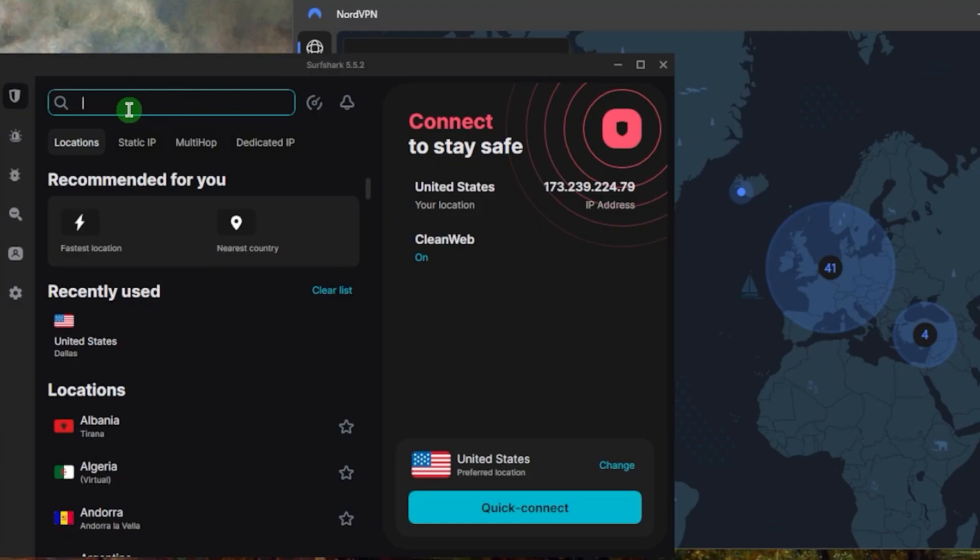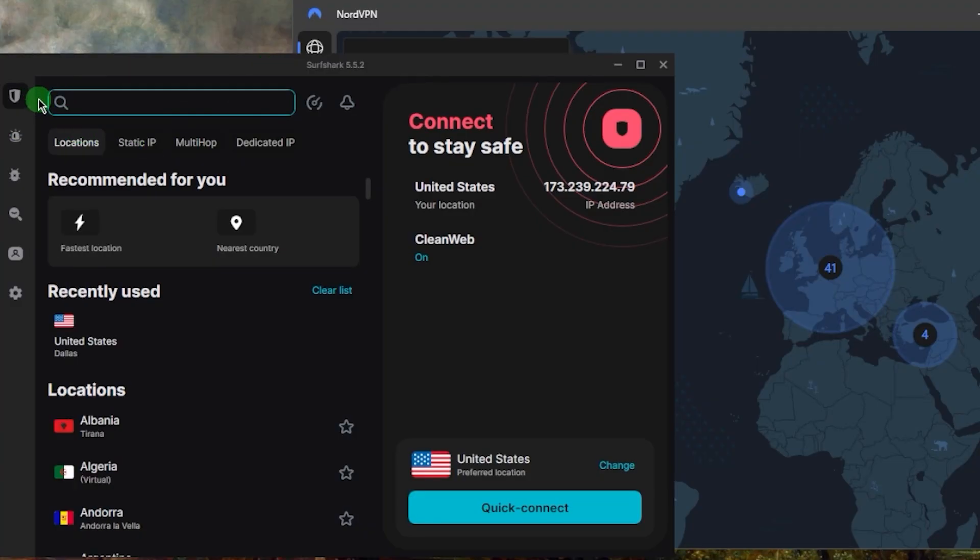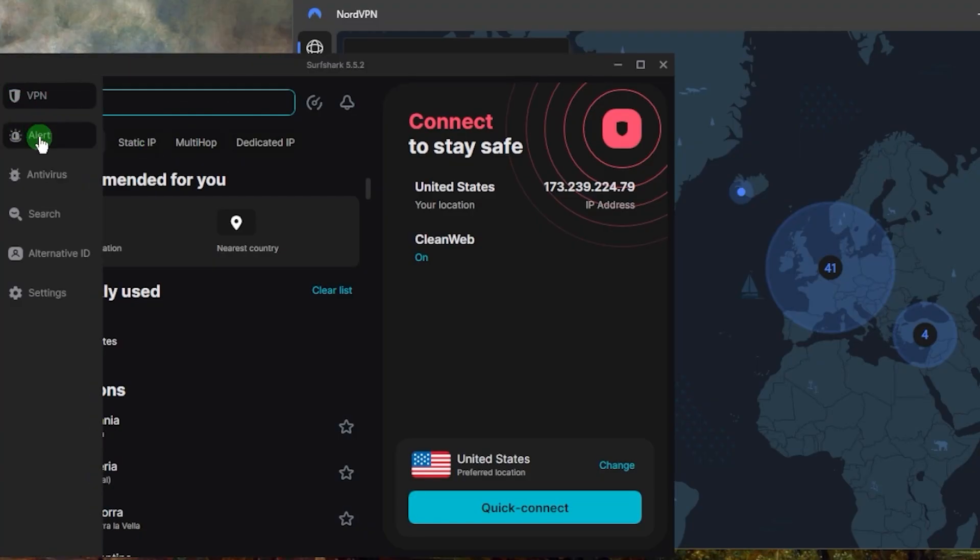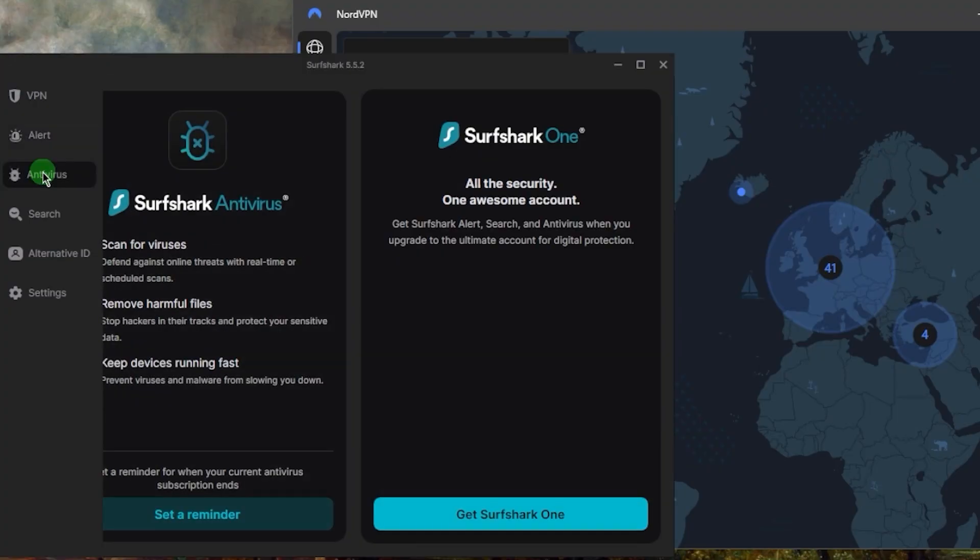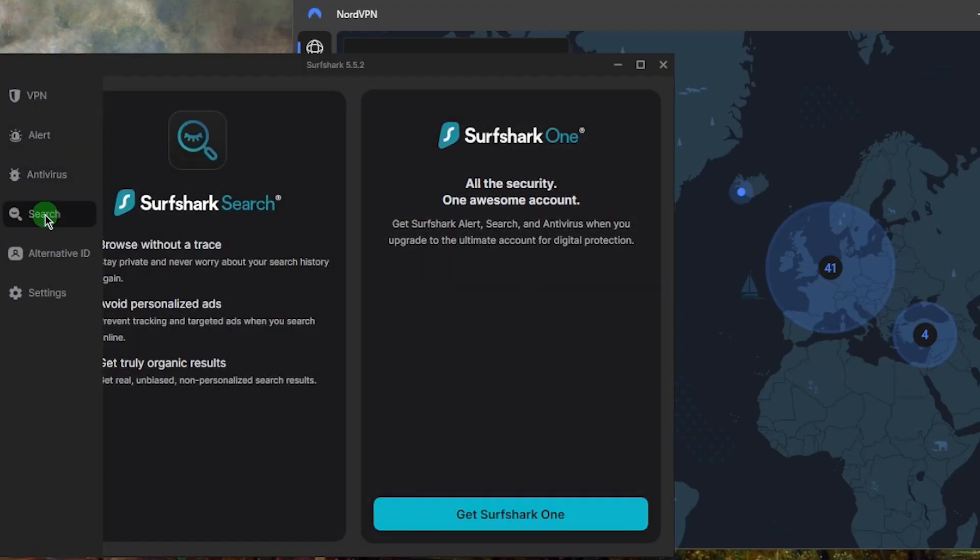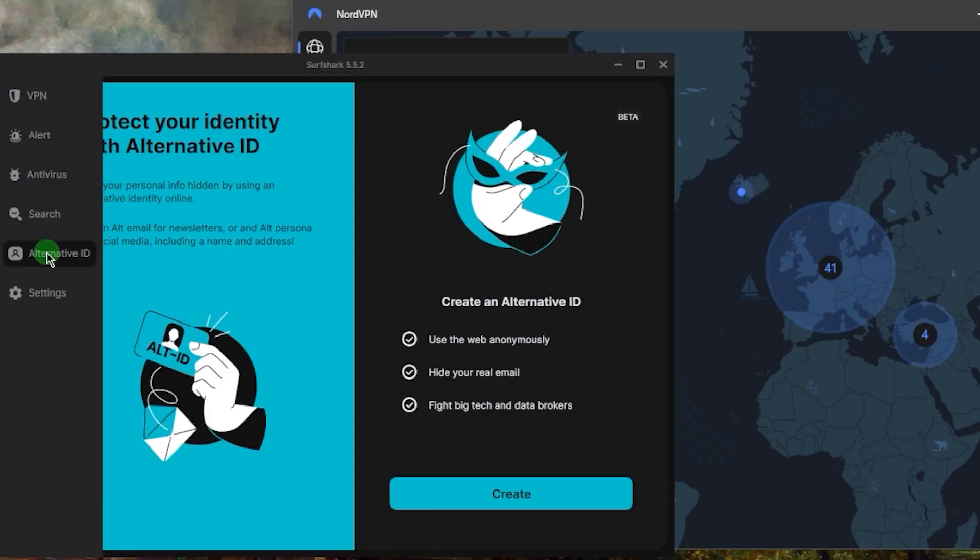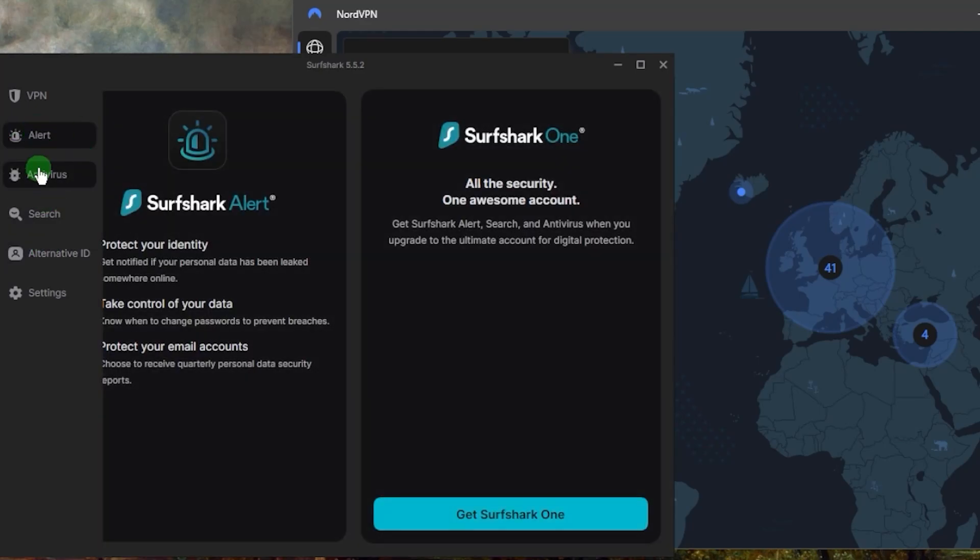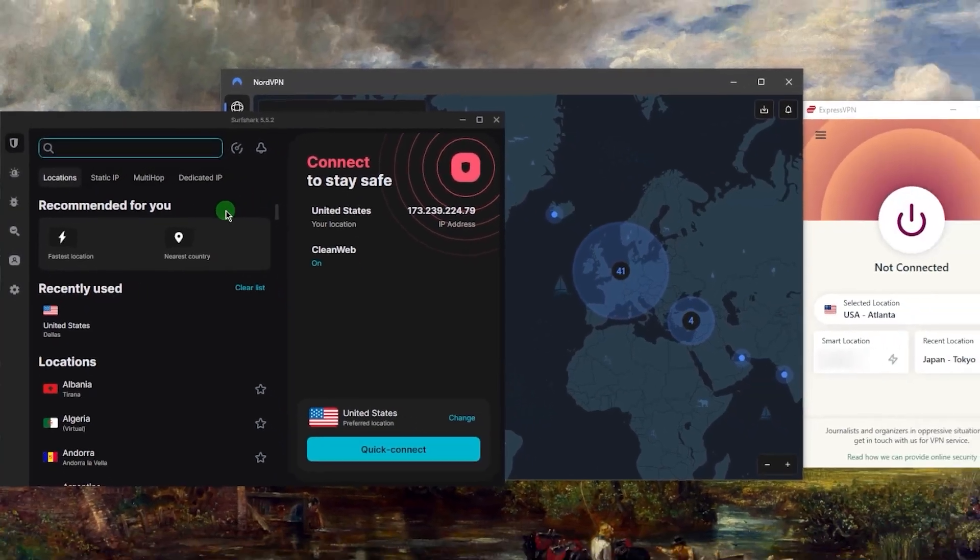If you opt for the One Plus plan, you'll be able to get a full VPN, an alert system, an antivirus, a safe search feature, and an identity protection feature called Alternative ID that basically supports the alert system which will also protect your identity. If that's something you're looking for and you don't want to pay a whole lot for it, then Surfshark couldn't be any more of a better choice for your specific situation.